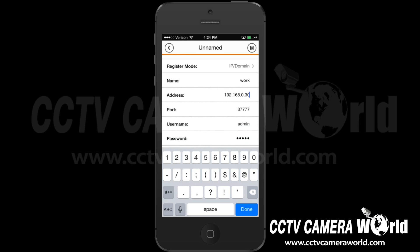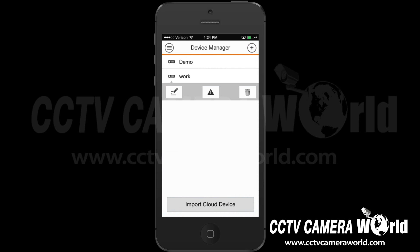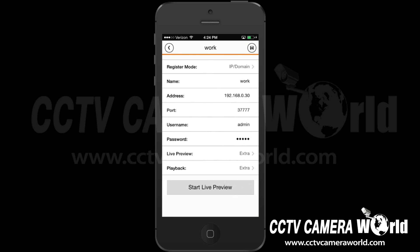Type in your username and password for the DVR. Select the Save icon in the top right of the screen.